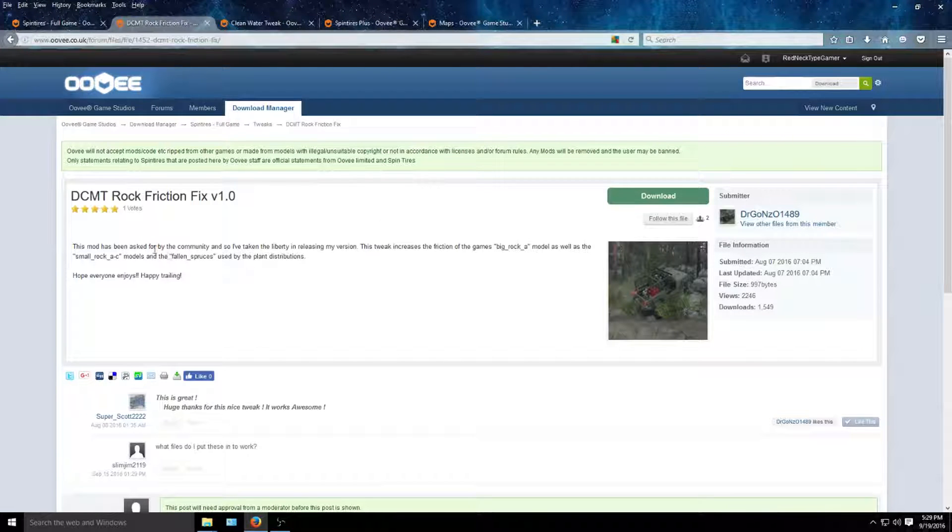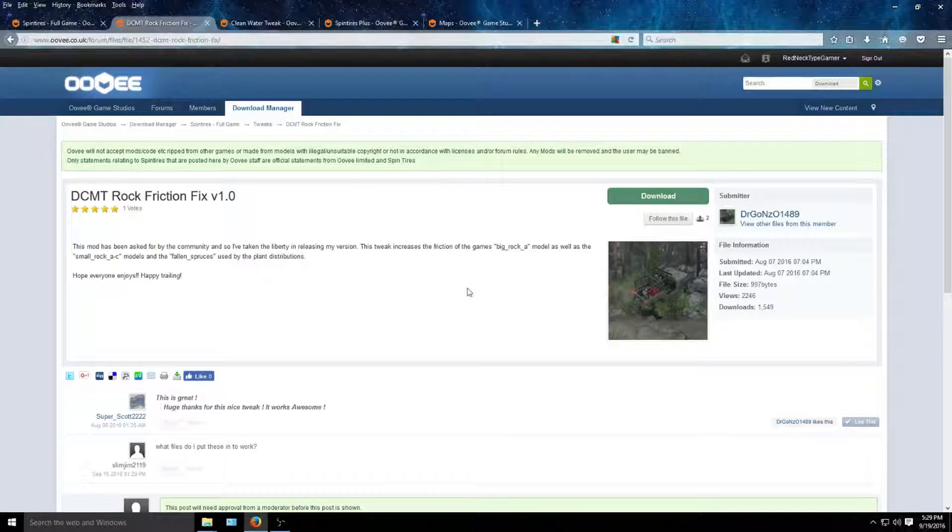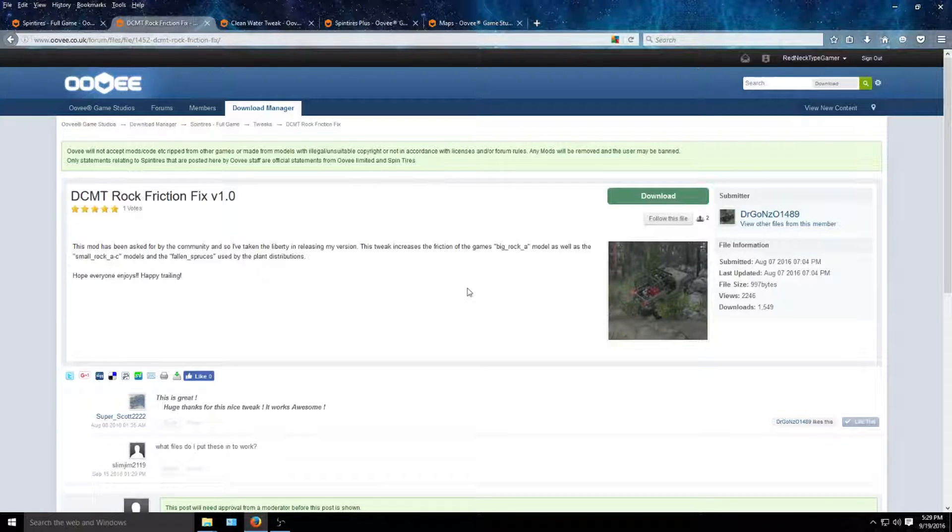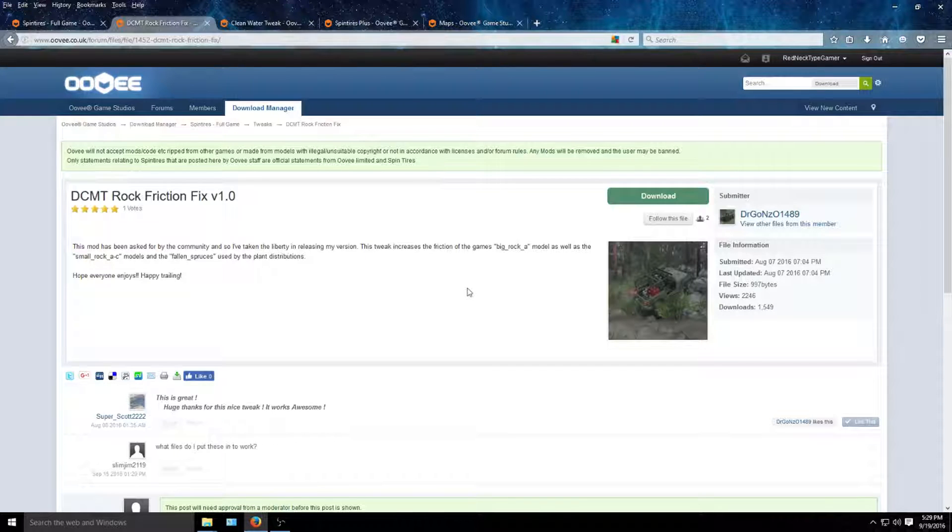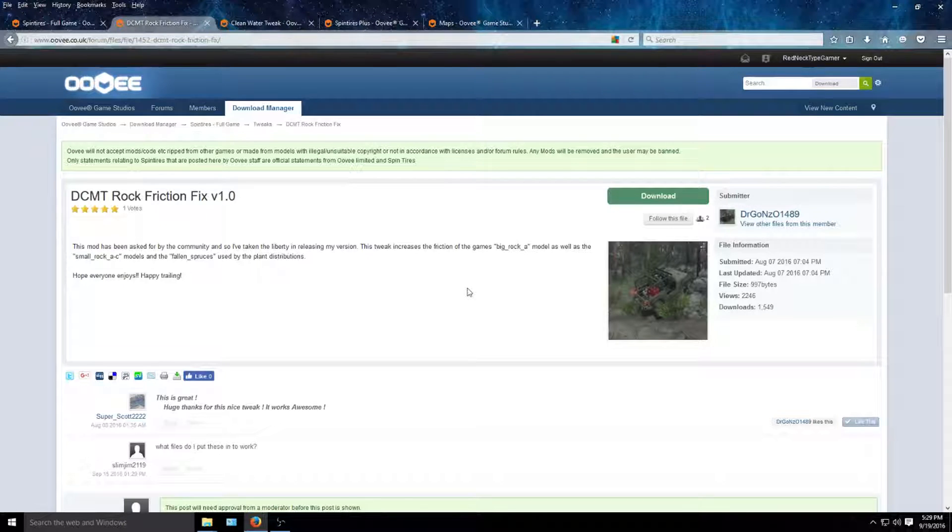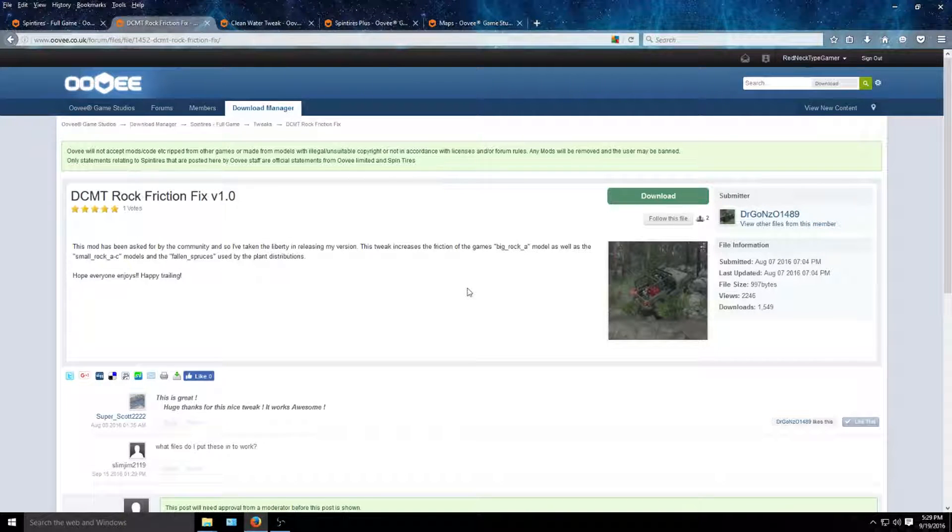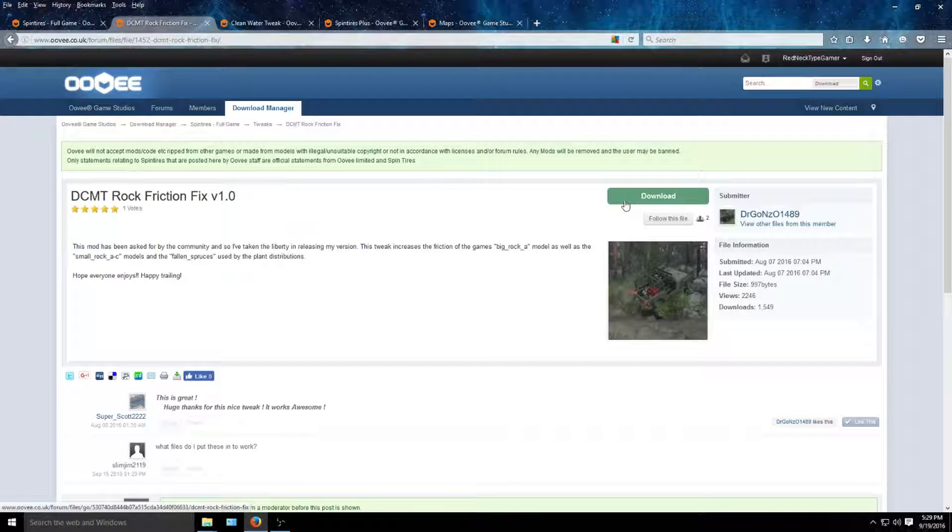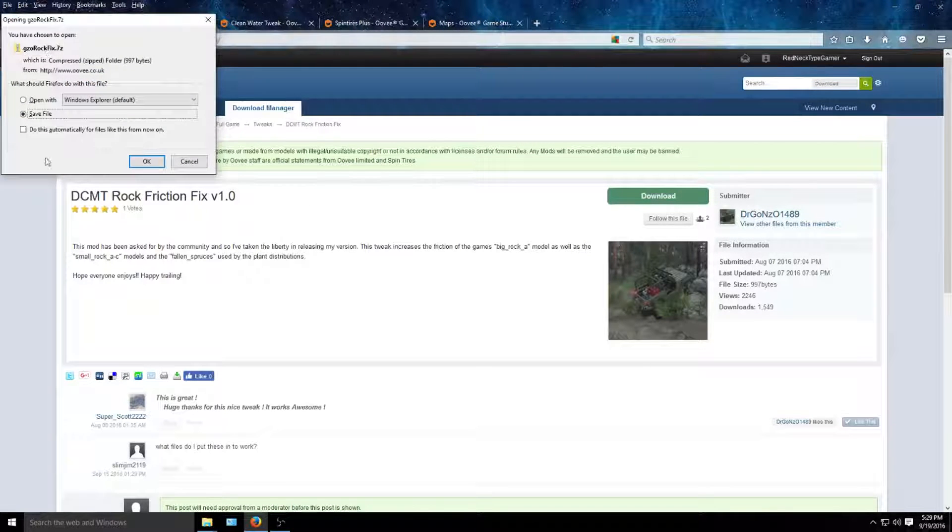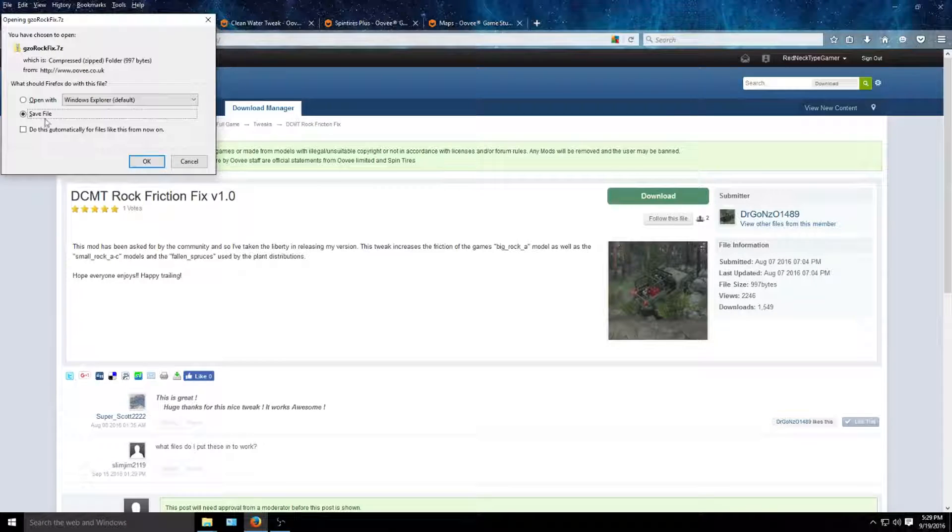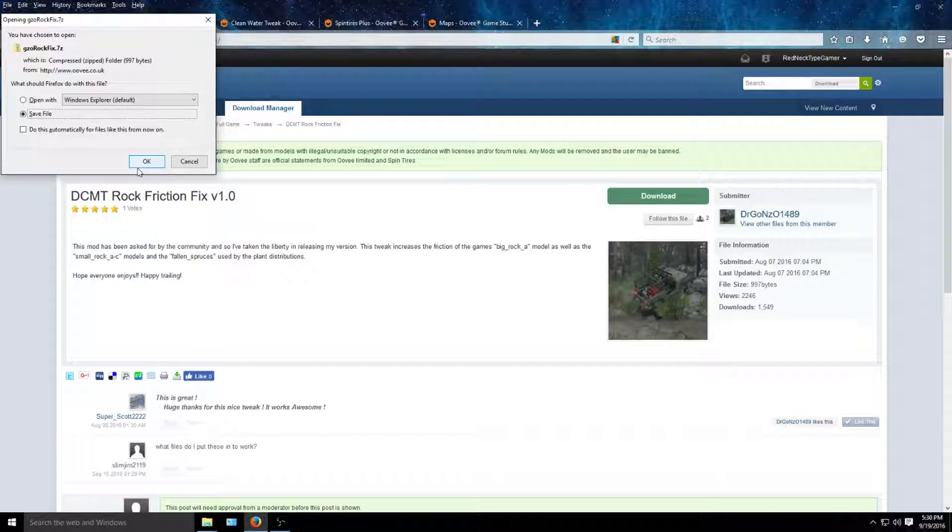Boom. What this mod does is makes the rocks more lifelike when it comes to friction and grip and all that. It's a great mod to have, especially when you're doing trail maps with a lot of rock climbing in it. It's a great tweak. What you're gonna do is download it. This box is gonna pop up. Go ahead and save file.